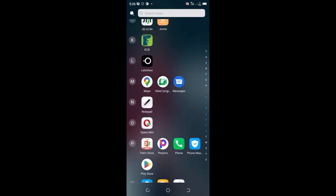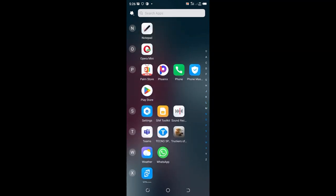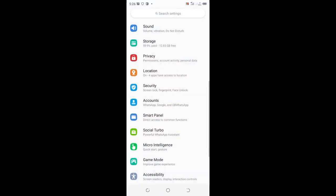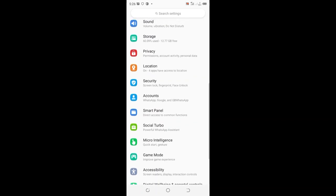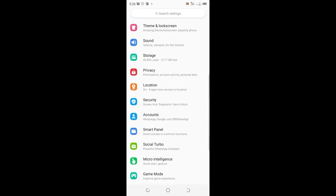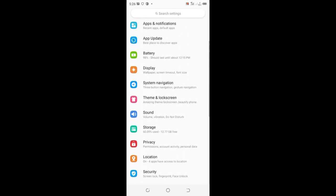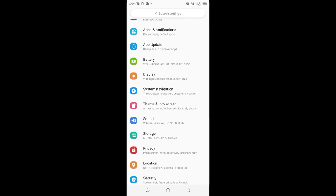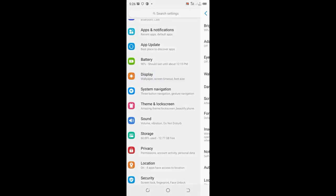What you need to do is go into your phone settings, scroll to where we have display, and click the display option.